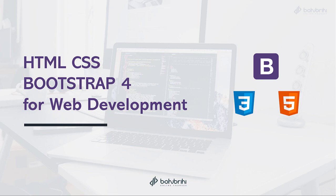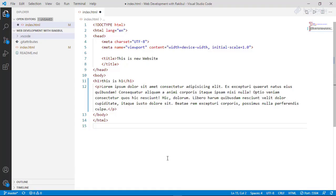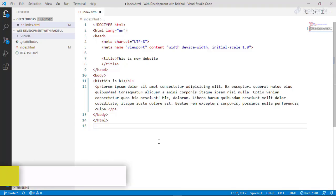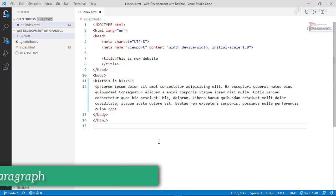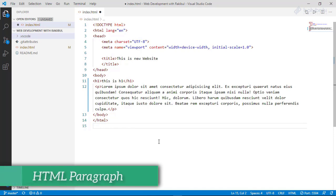Thank you so much for joining us today. In this video, we will talk about the paragraph tag.